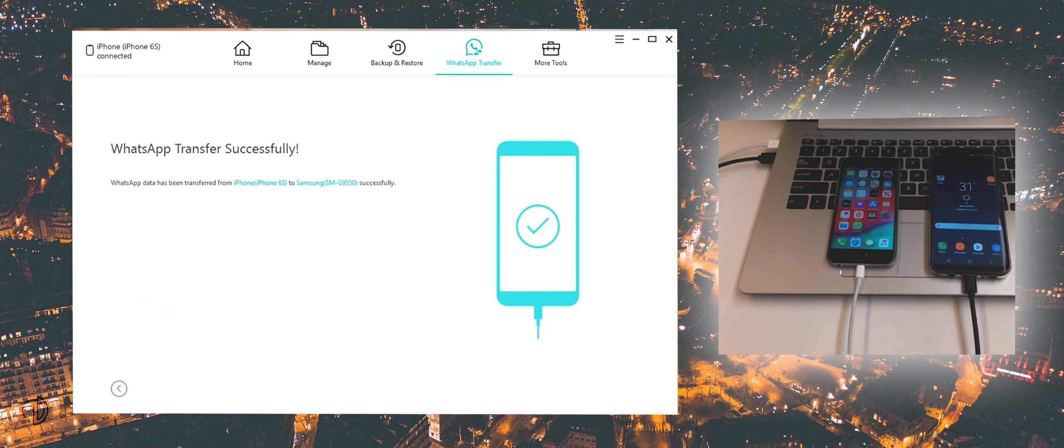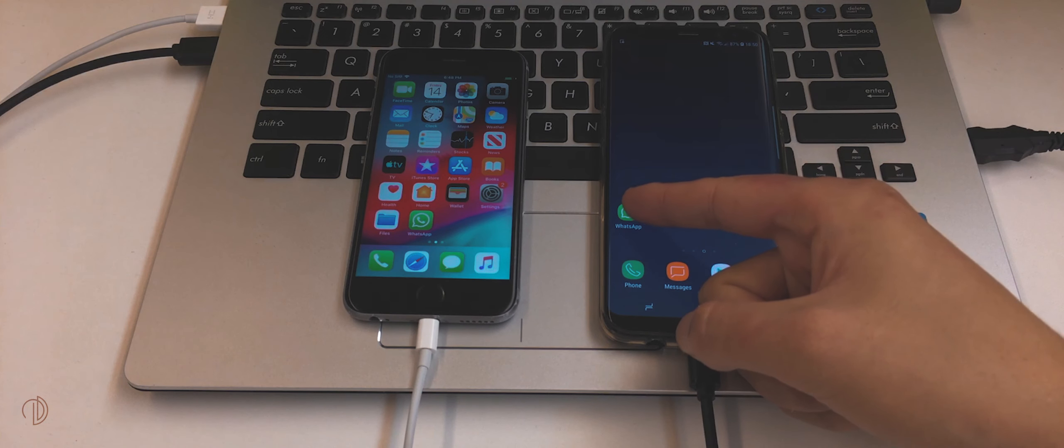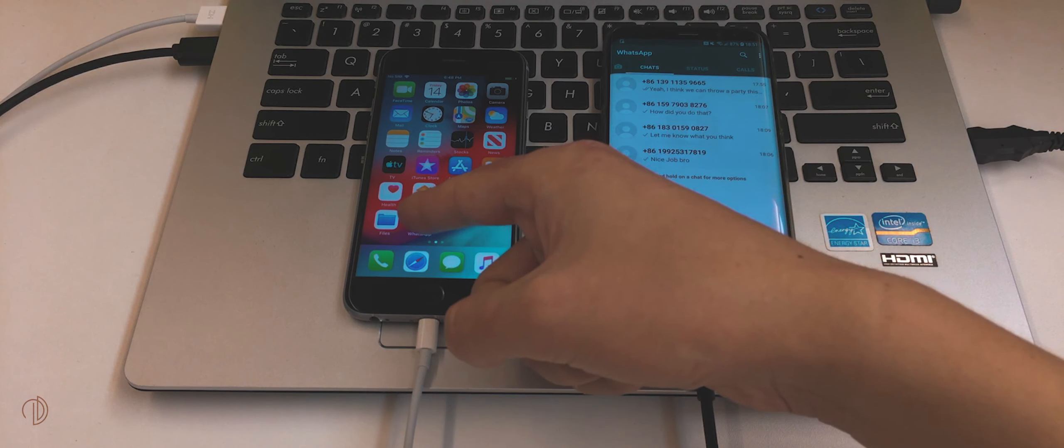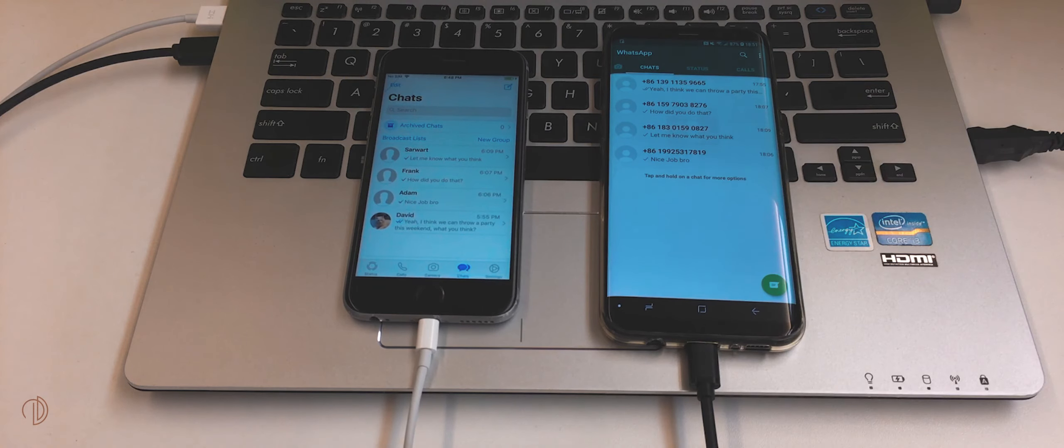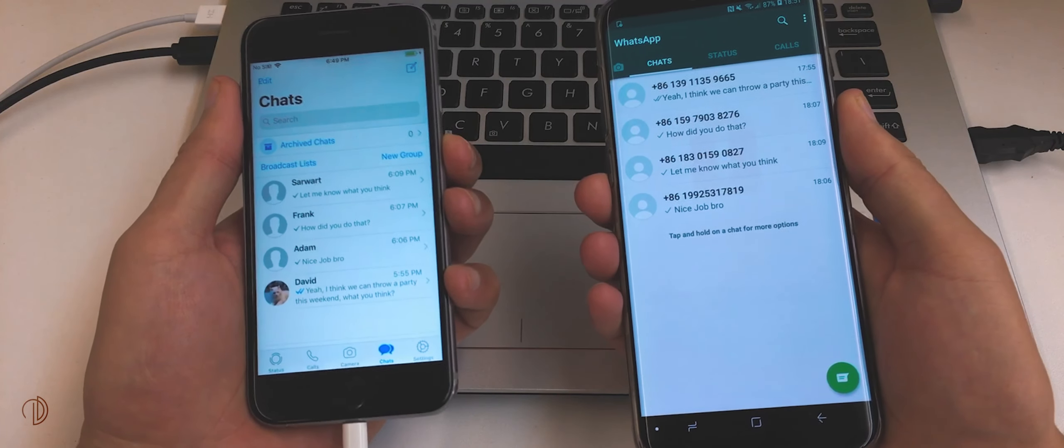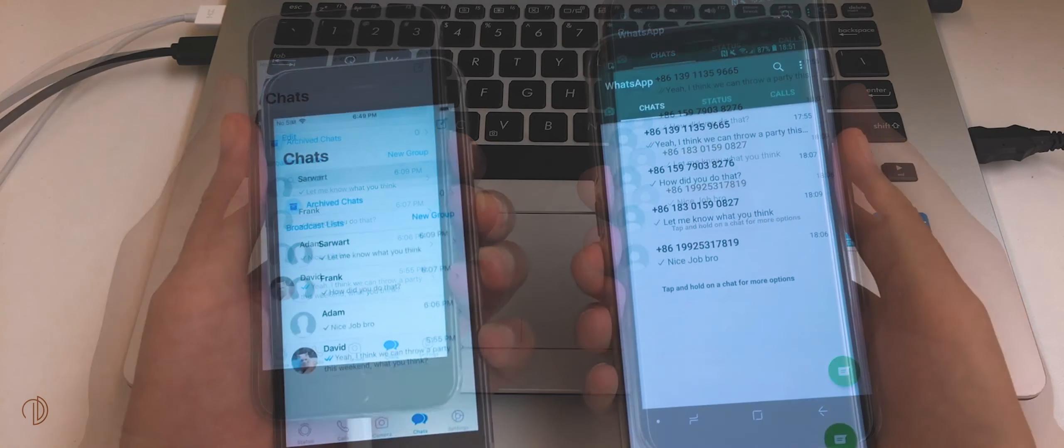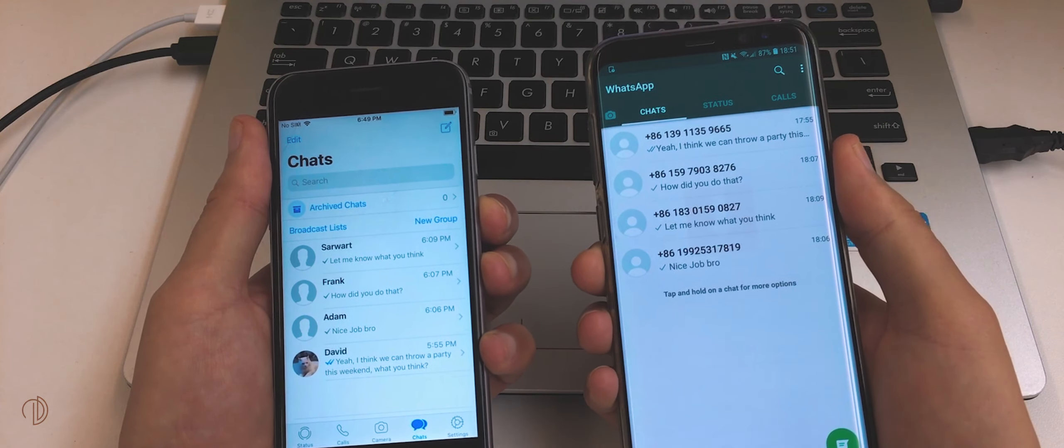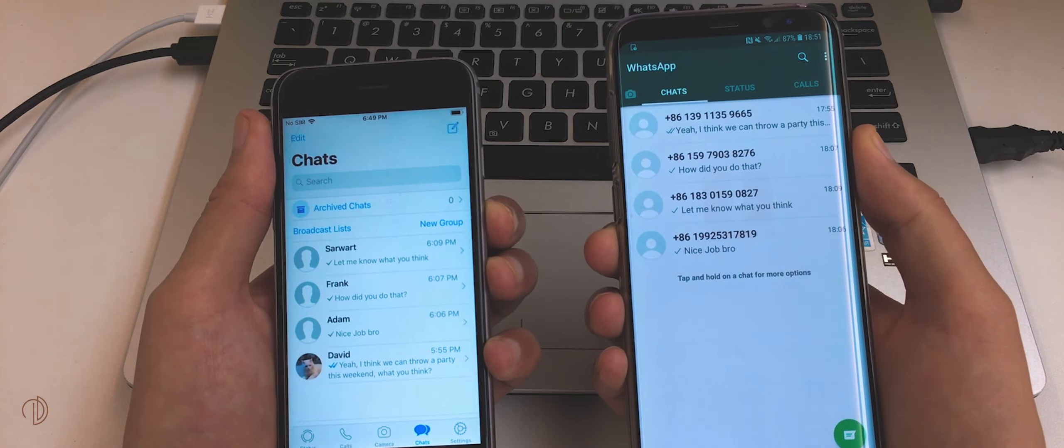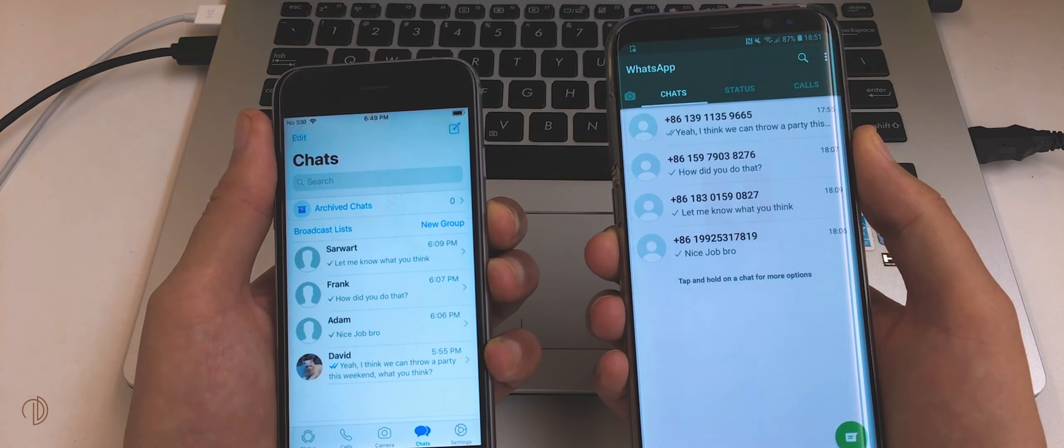It done successfully everything. Let's open WhatsApp on both devices. As you can see all of my WhatsApp data transferred safely from my iPhone to Android.